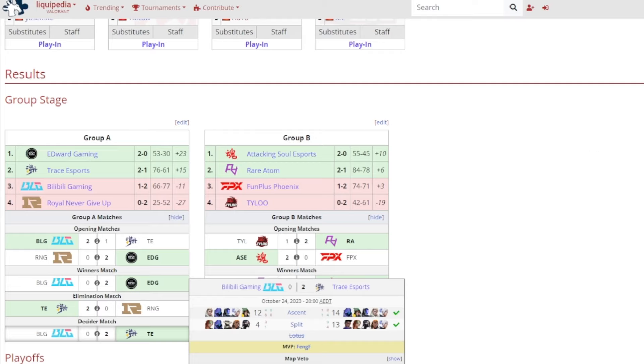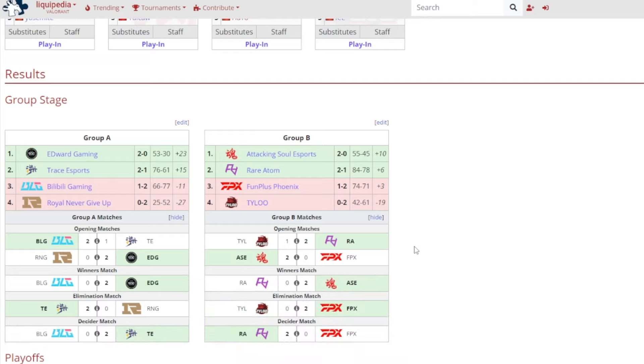I do hope Trace Esports is one of them because they're looking pretty good and pretty scary as well. 14-12 on Ascent, 13-4 on Split, and it was FangGer gained MVP. So Group A all done. Edward Gaming, Trace Esports, they advance into the playoffs and they will be also advancing now to Act 3 as well.